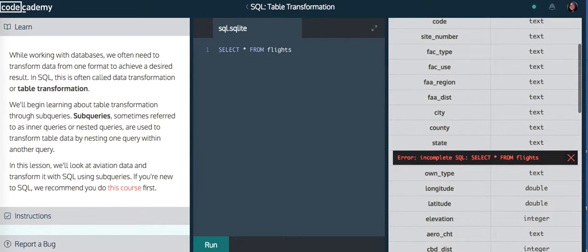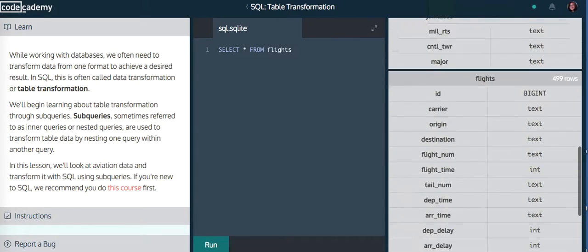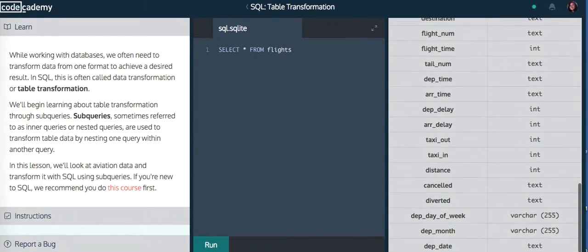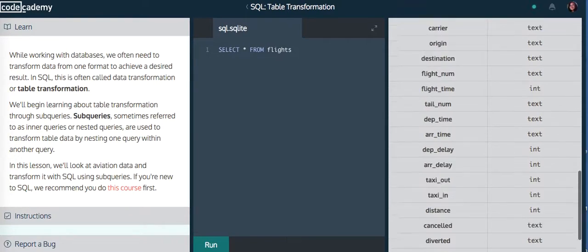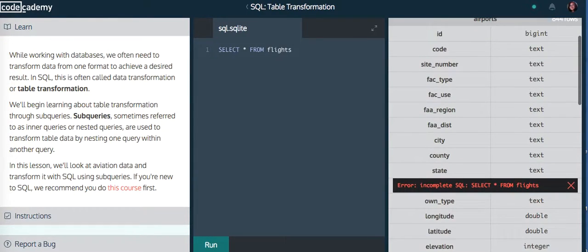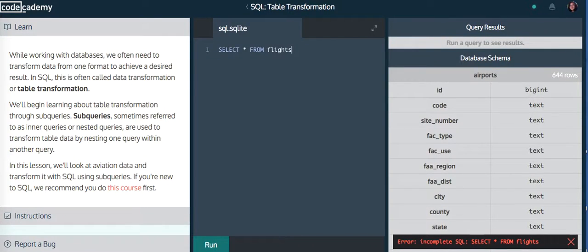And it will give you an error incomplete SQL. And then we also show you the flights table and the airport table. So the flights table should have 499 rows. If we have done this command correctly, it will give you 499 rows.